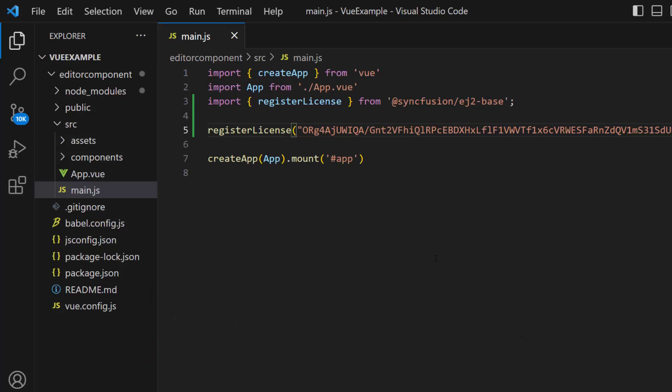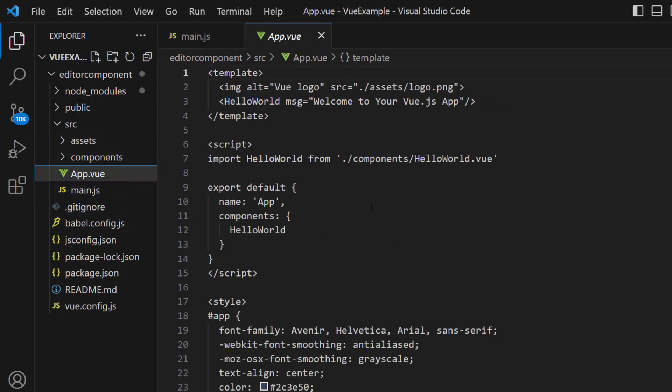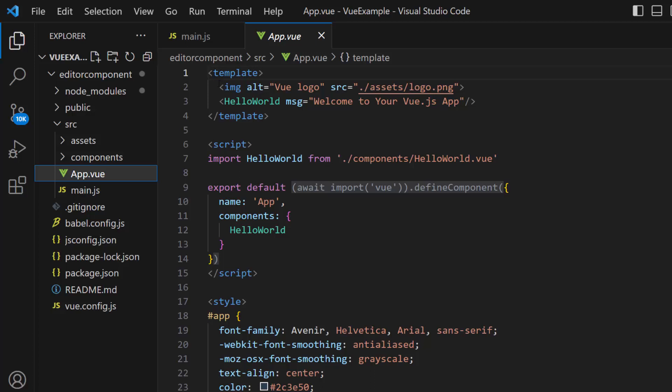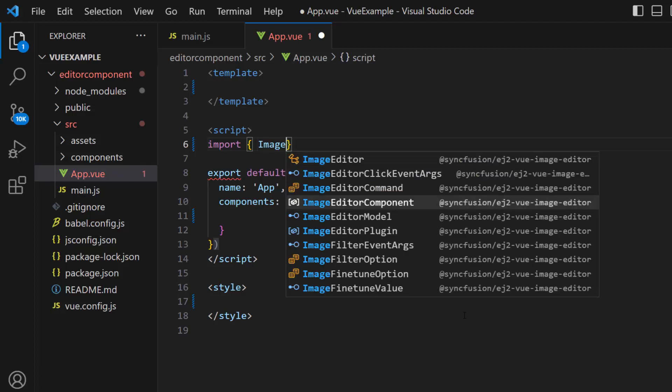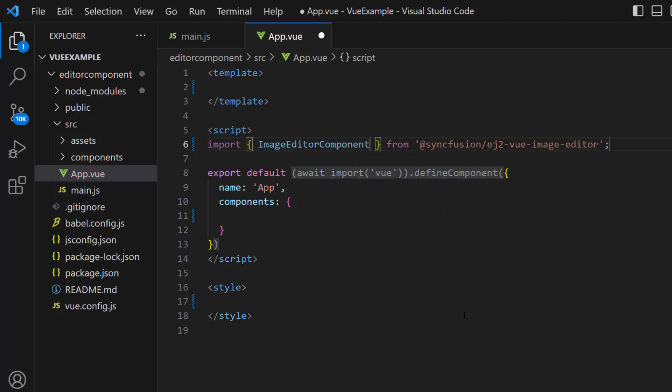Next, let me import the Syncfusion Vue Image Editor component to use this component in the application. Open the app.vue file and remove the existing code from the file. Then import the Image Editor component from the Syncfusion EJ2 Vue Image Editor package.